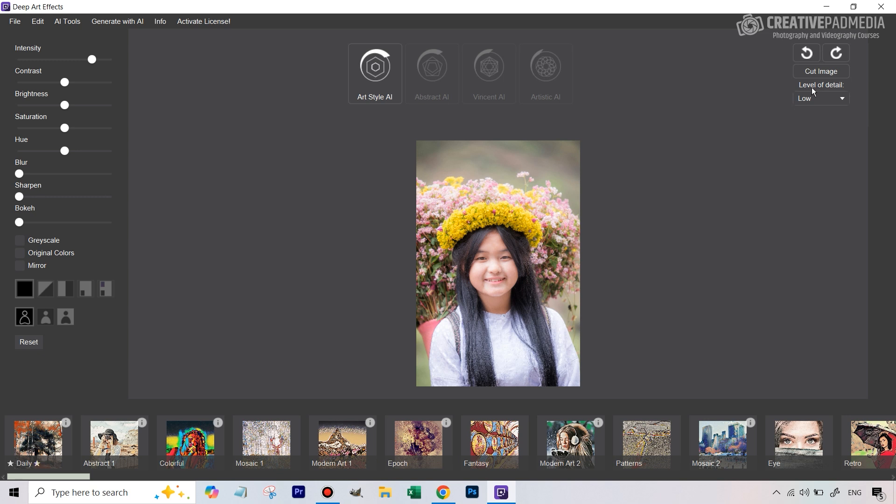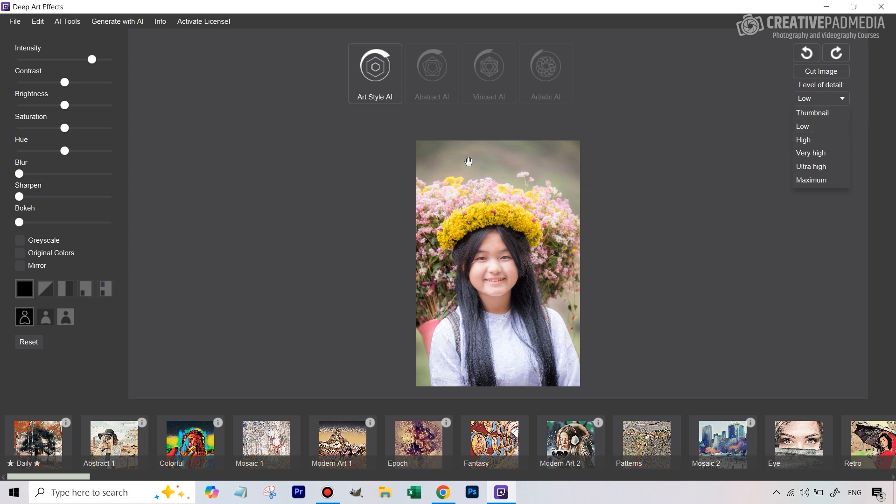The important part here is that first of all you can hit cut image in case you want to crop. Level of detail is important because on the free version we can either use thumbnail which is going to make it very small so there'll be no point. Right now by default is set to low. This is how big your image will be when you actually save it.